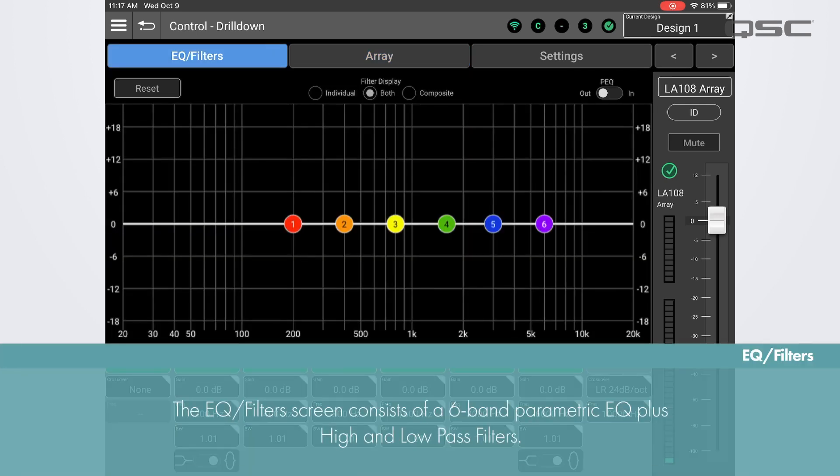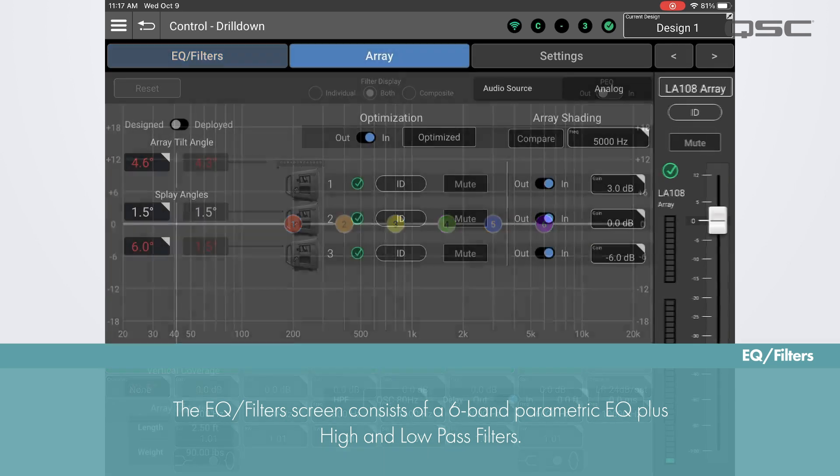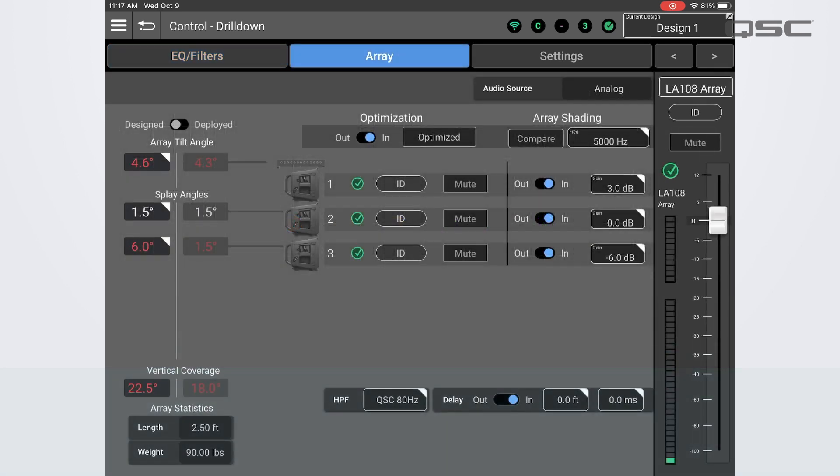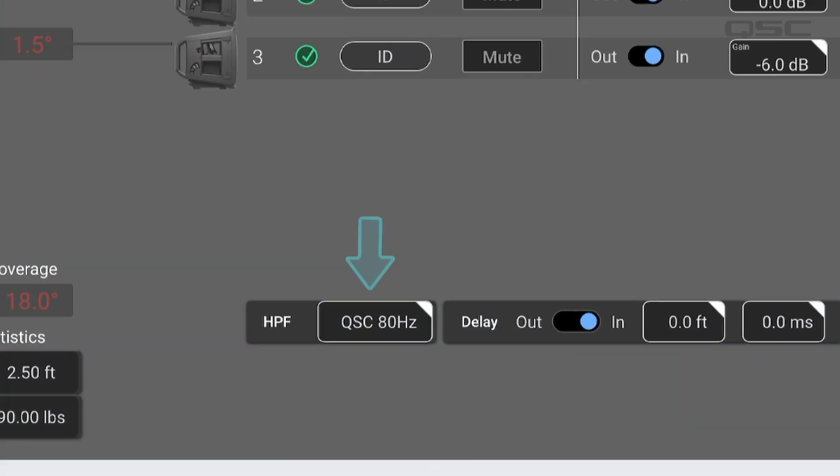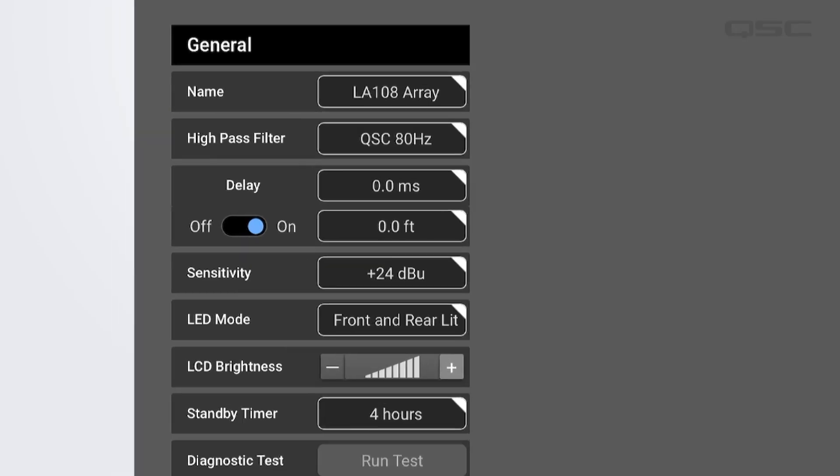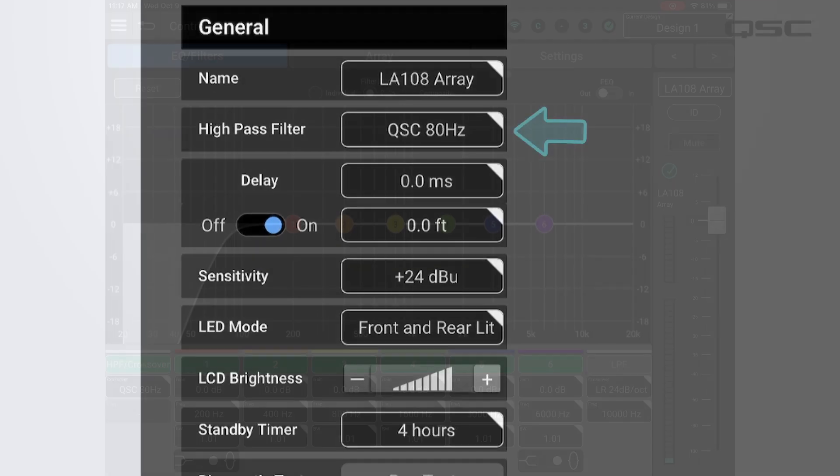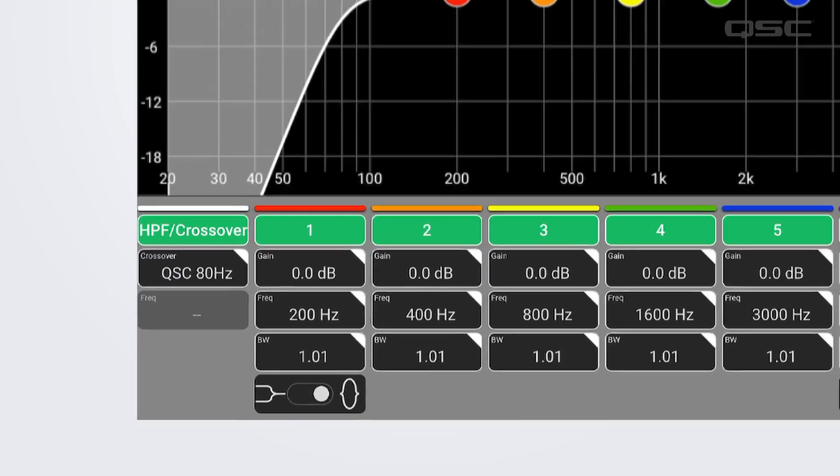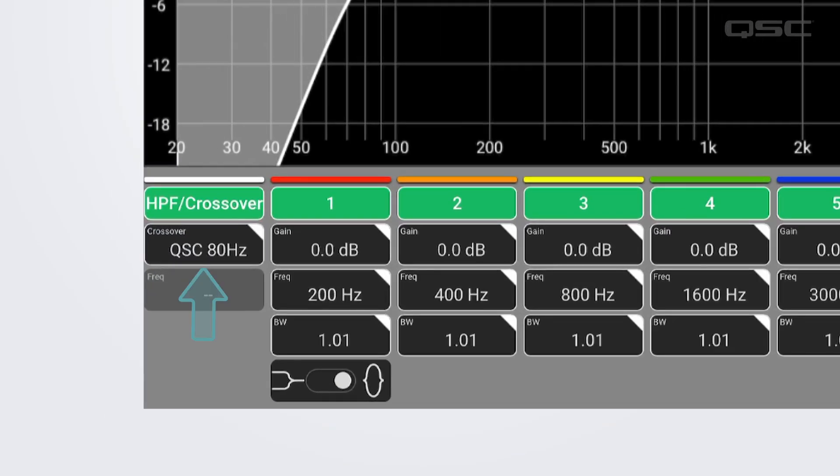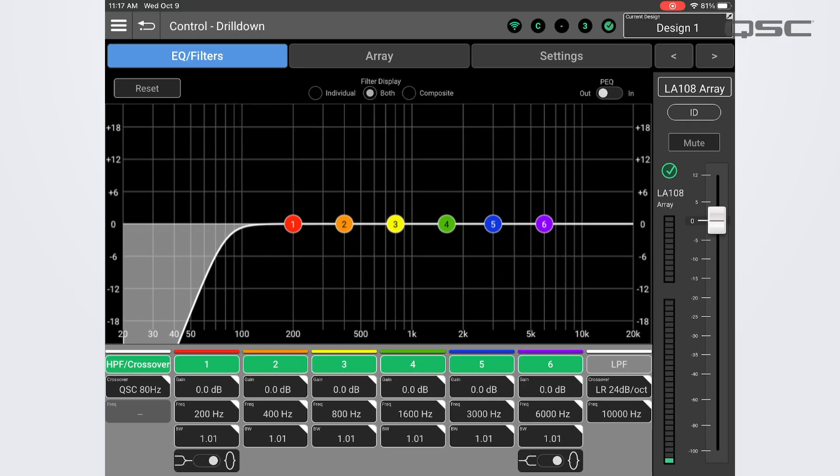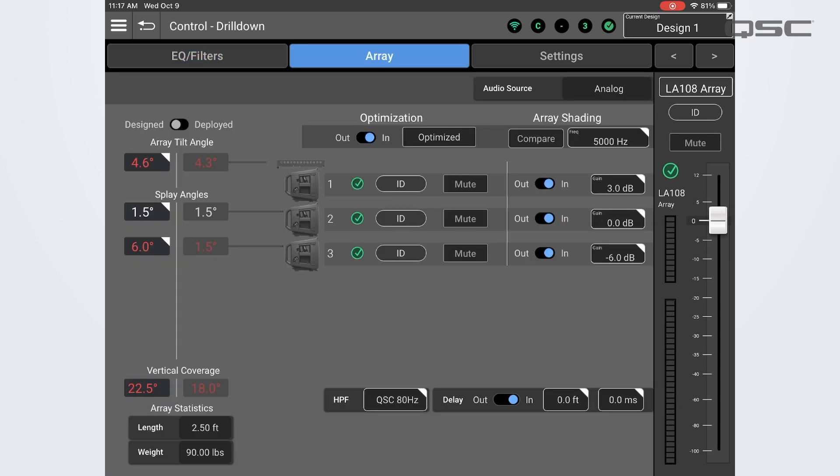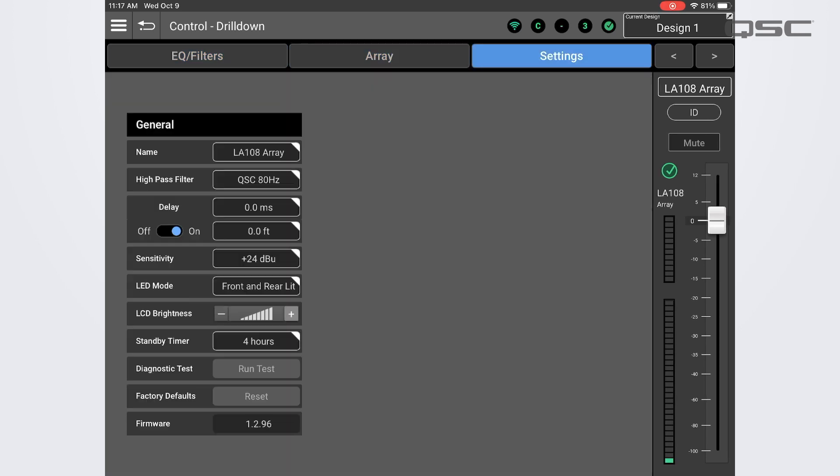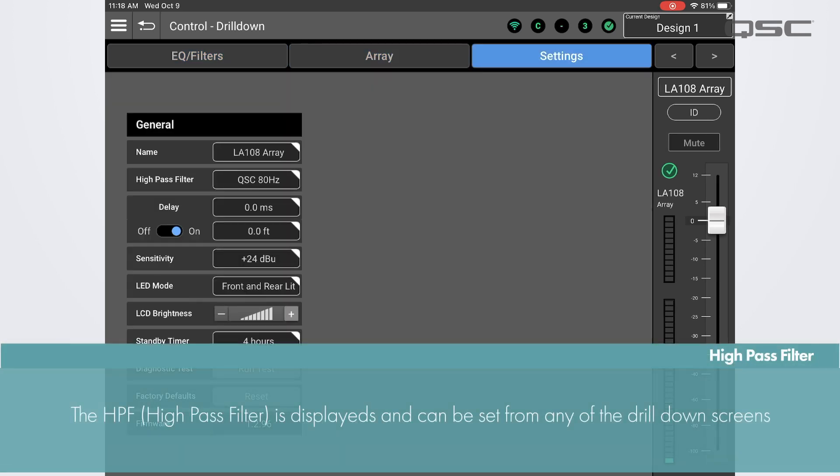On the EQ filter screen we have a six band parametric EQ with high and low pass filters. If you set a high pass filter already from either the array screen or the settings screen, that will be displayed here as well. And vice versa, if you set the high pass filter from this screen, you will see that reflected on the array and settings screens as well. The high pass filter function can be controlled from any of these screens.